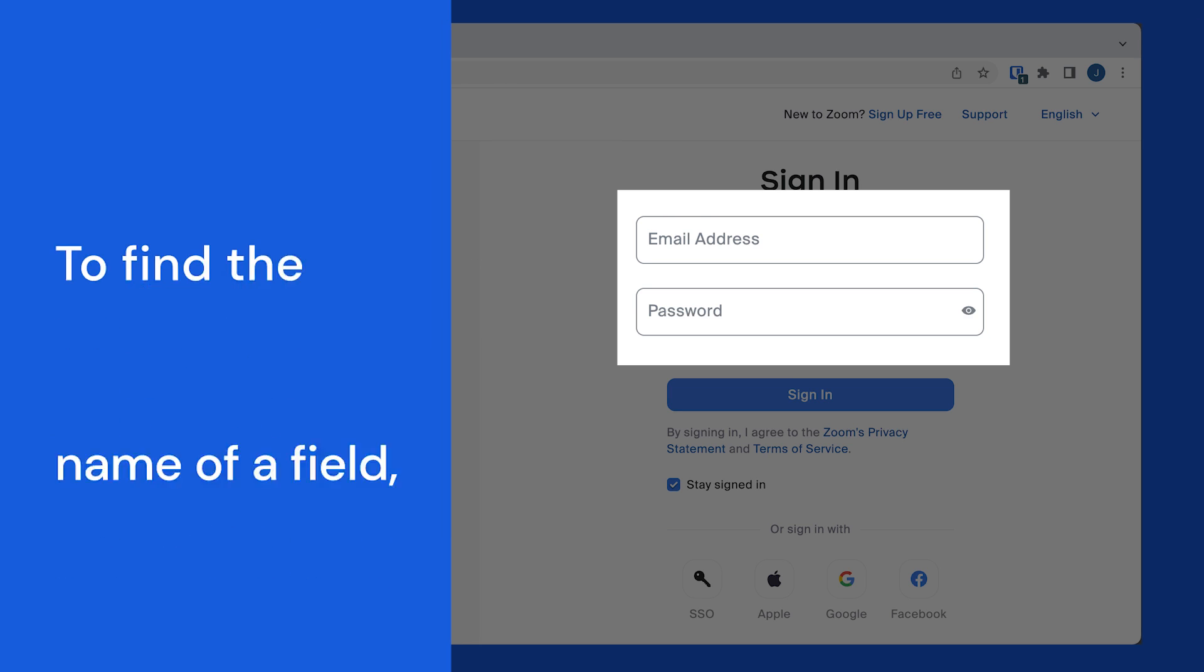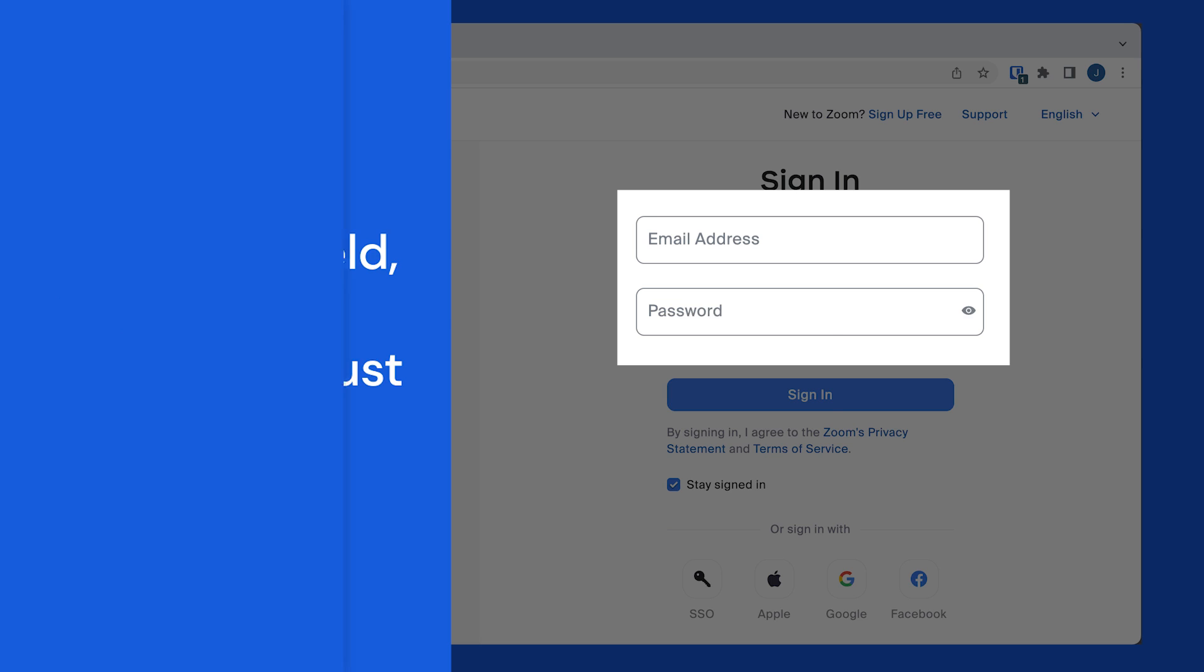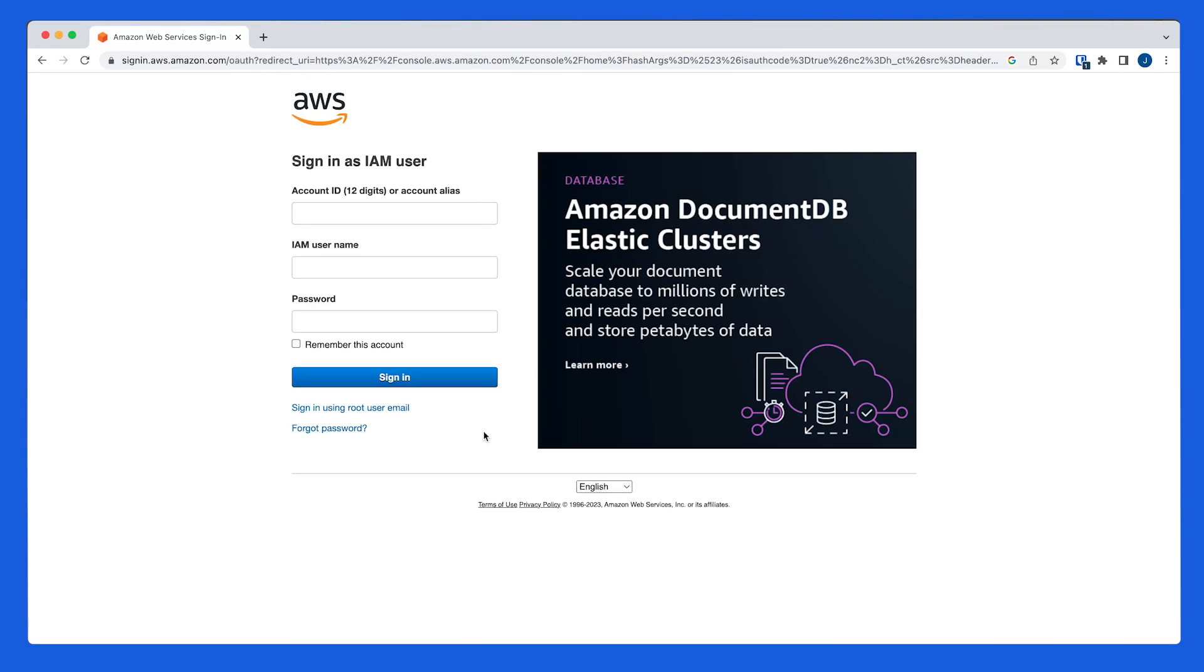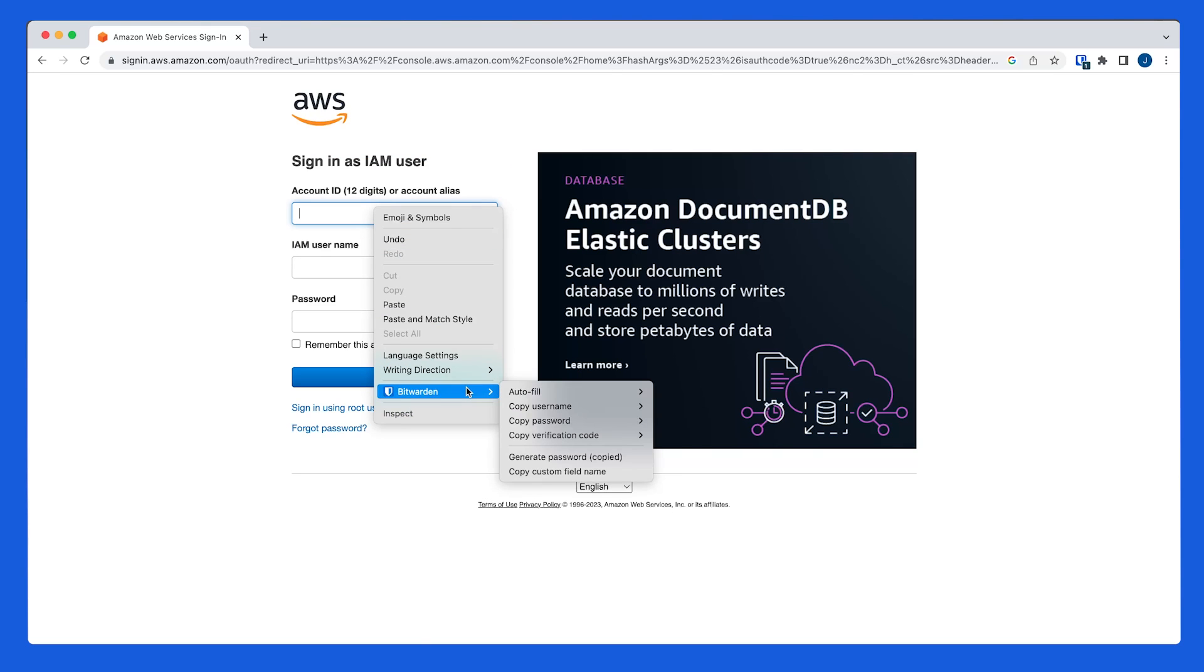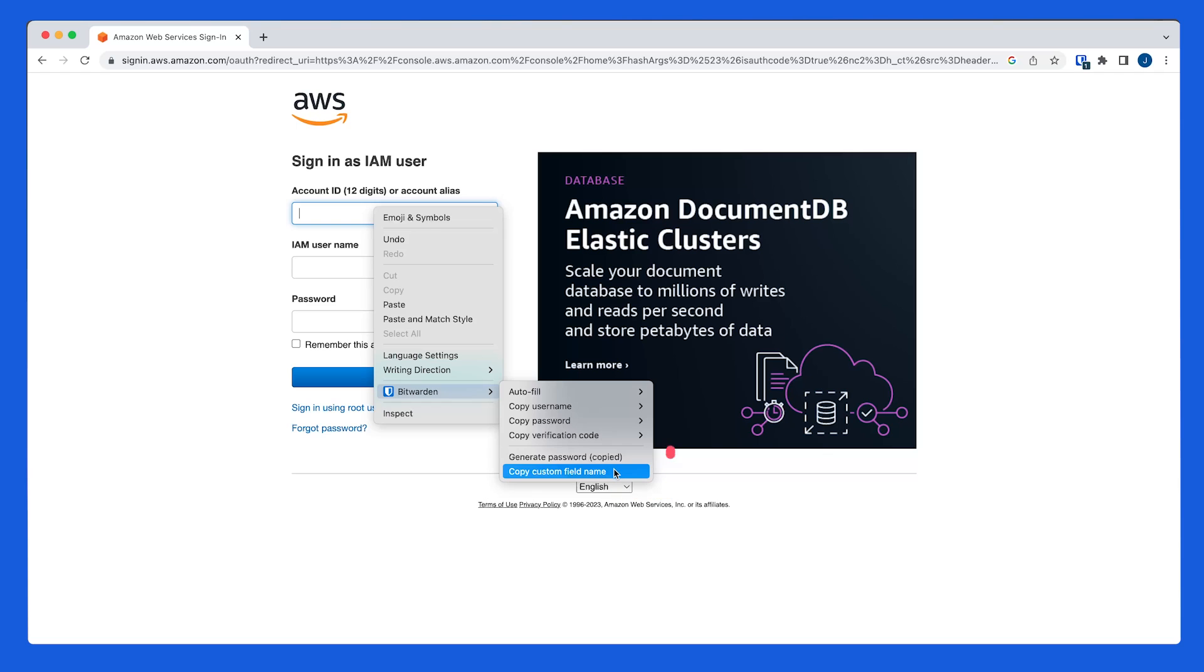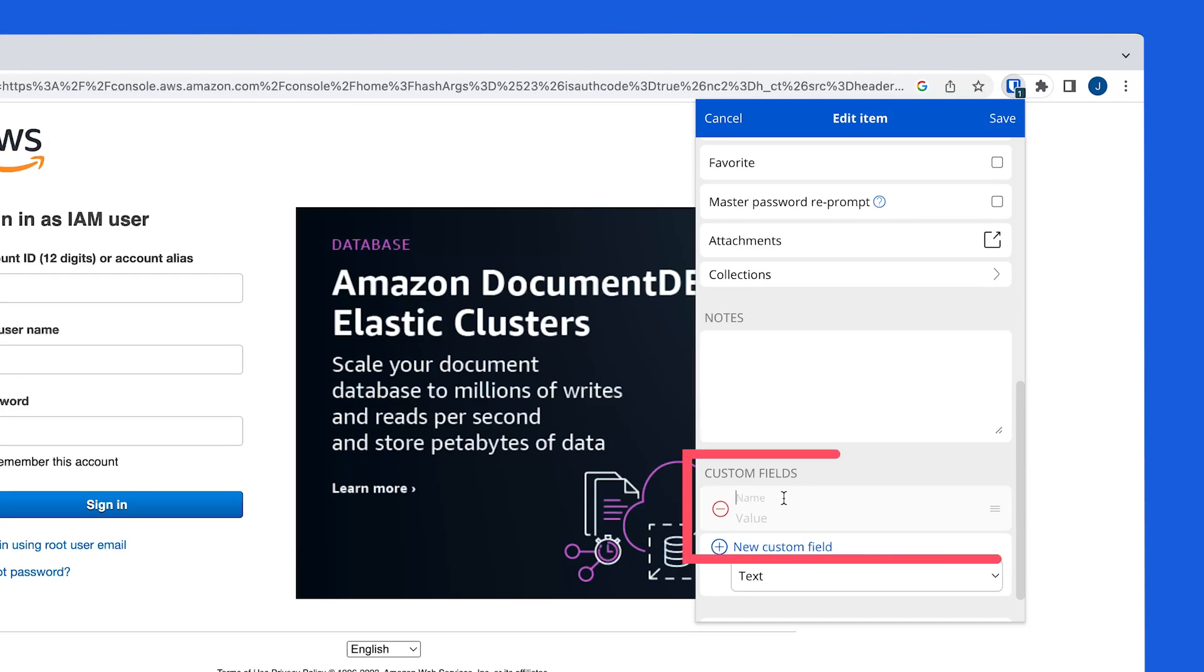To find the name of a field you want to autofill in your browser, you'll need to have the Bitwarden browser extension already installed. Then navigate to the third-party website, for example Amazon Web Services. Right-click in the field, select Bitwarden, and select copy custom field name. Now in the Bitwarden browser extension, paste the value into your new custom field name.